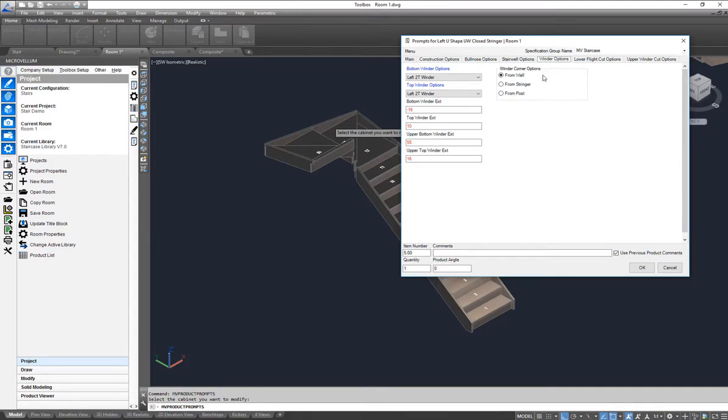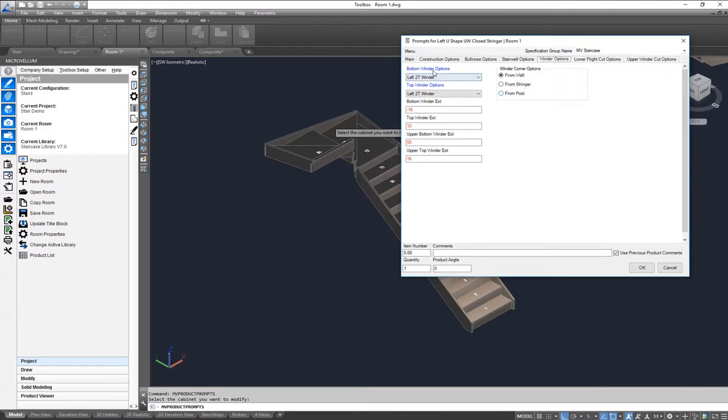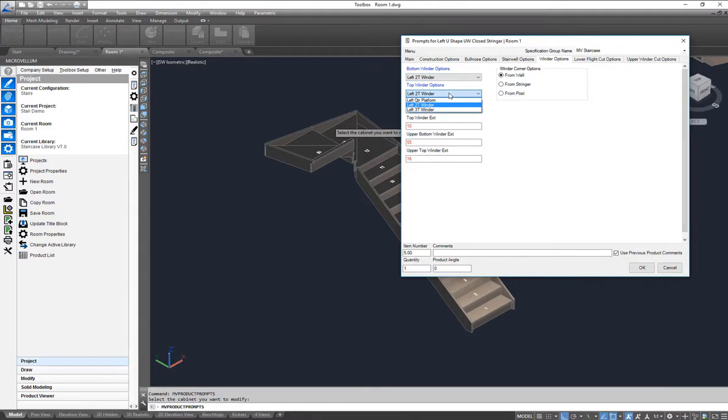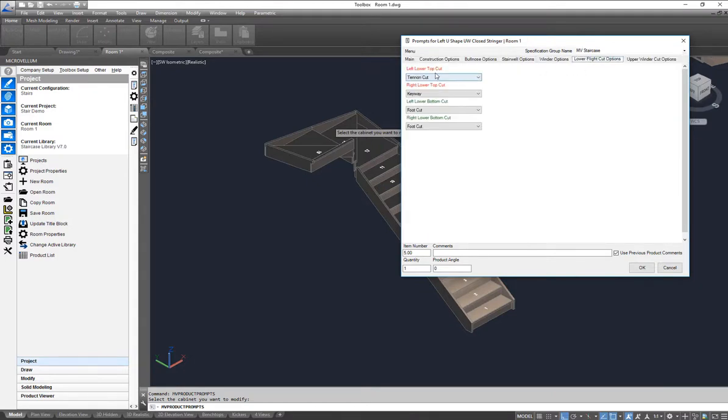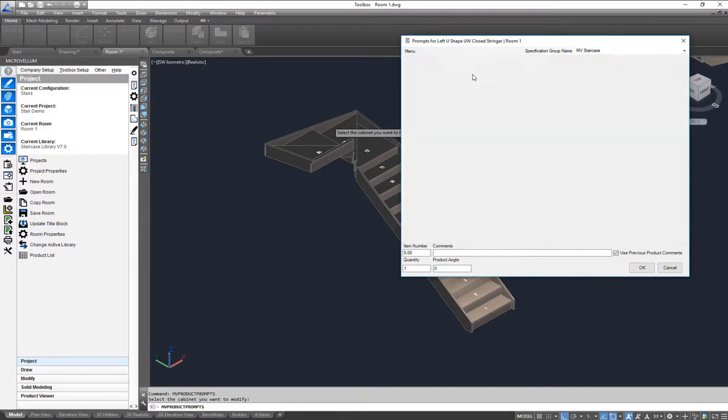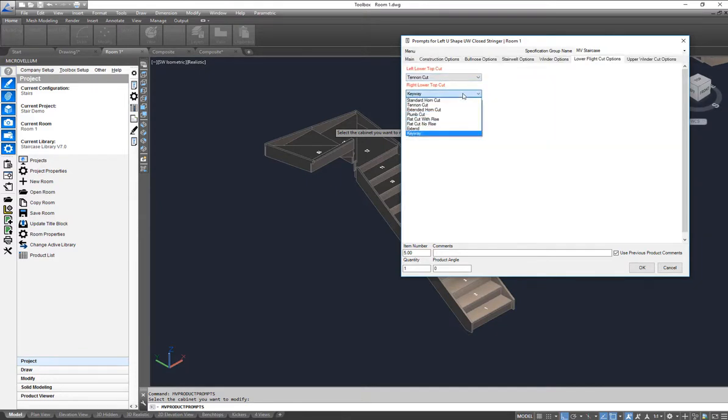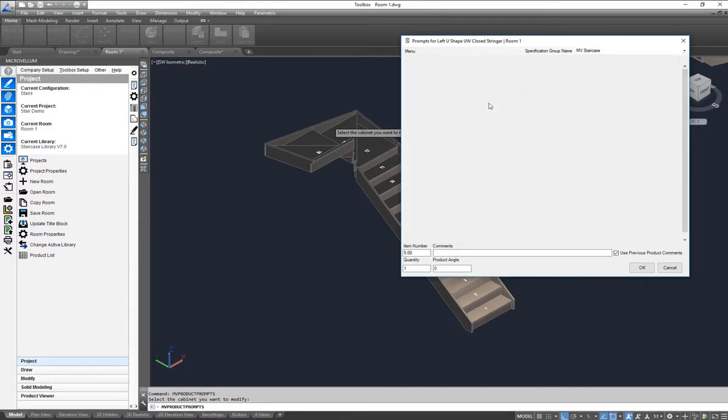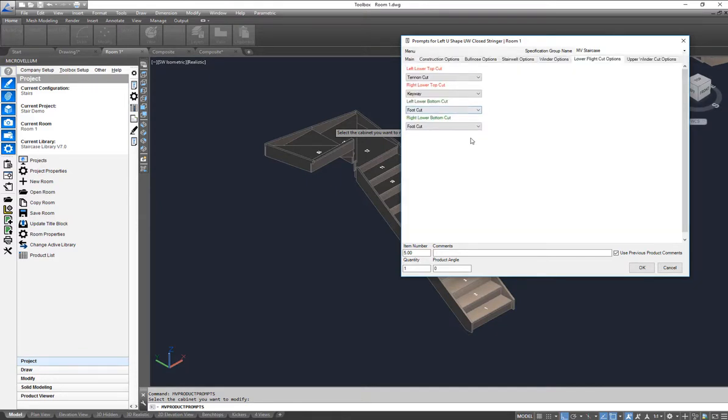Winder options, so we can choose a winder corner option: we can go from wall, from stringer, or from a post. And we've got different winder options, platform options in these dropdowns as well. And here we've got different joins so we can adjust our different joins and cut options here.